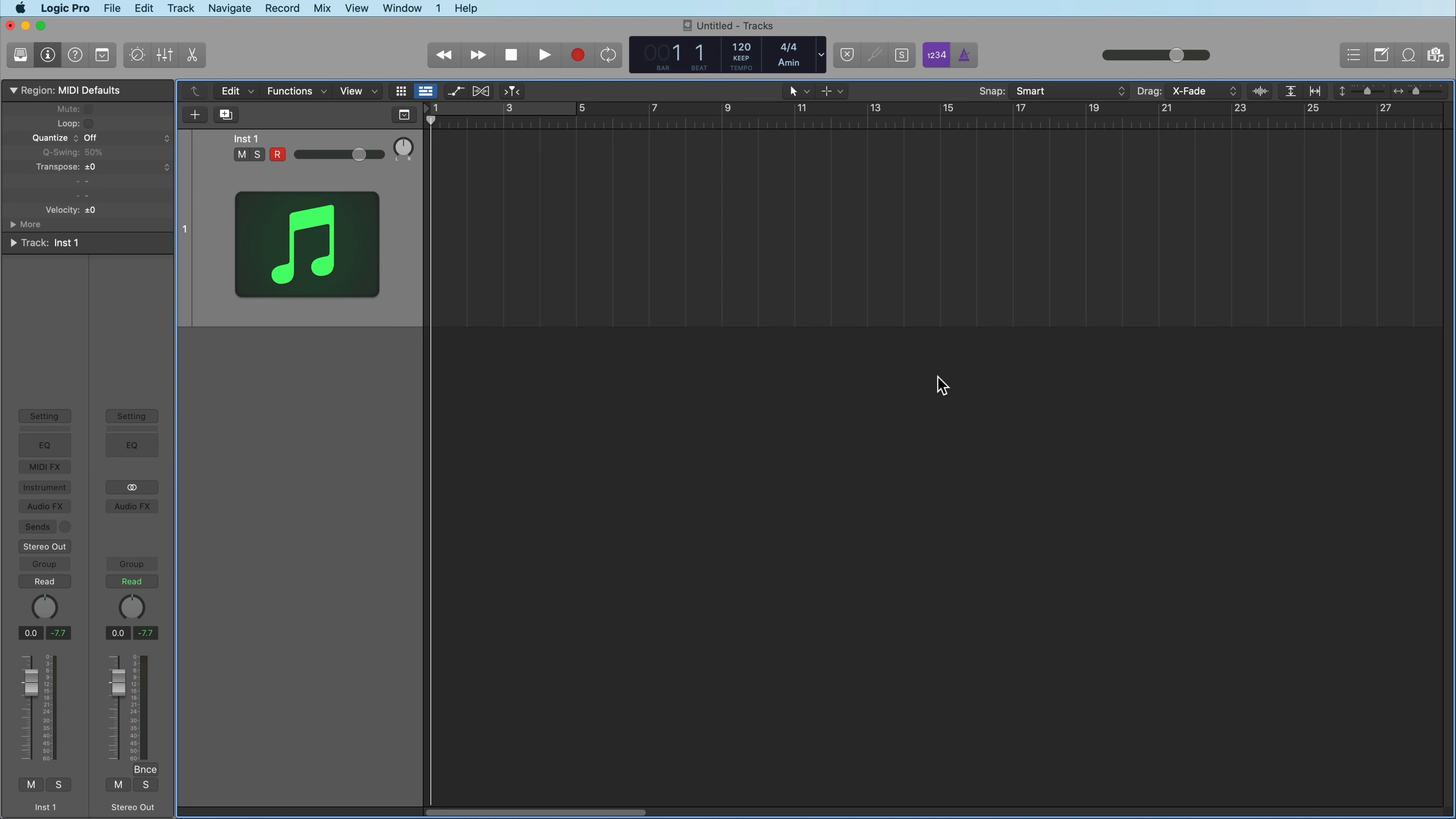Hey everyone, this is Music Tech Help Guy, and in this video I want to show you a cool trick I like to use for creating chords and bass lines with the Step Sequencer in Logic Pro.